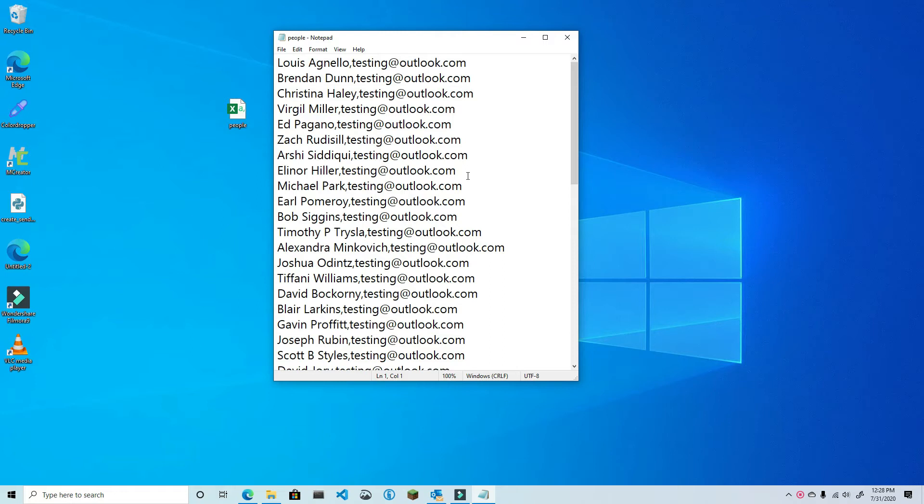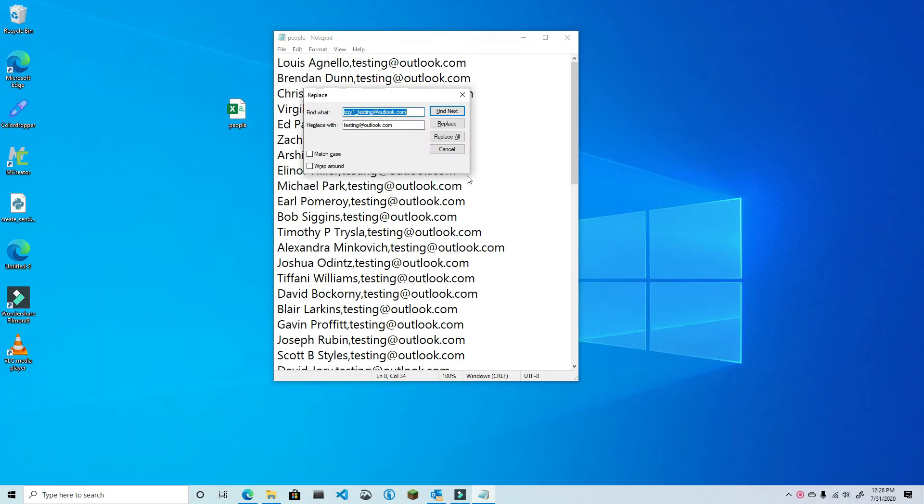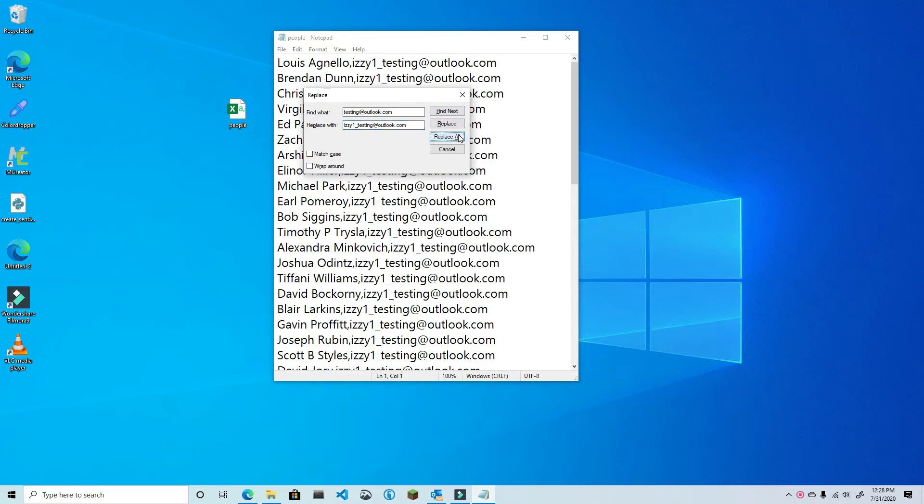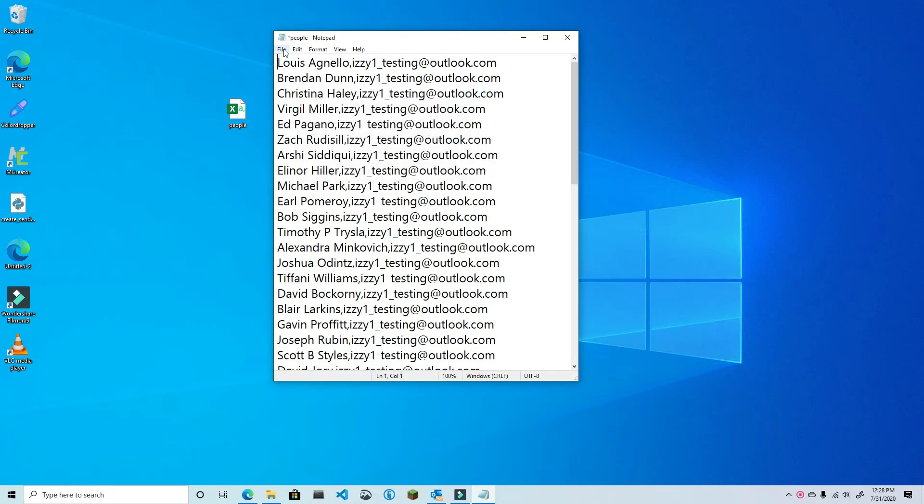If you open the file in a text editor, you can press Ctrl plus H to do a find and replace routine. This will allow you to quickly find all instances of my dummy email address and replace it with the one that you want.